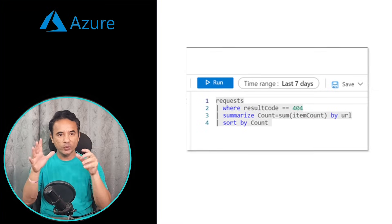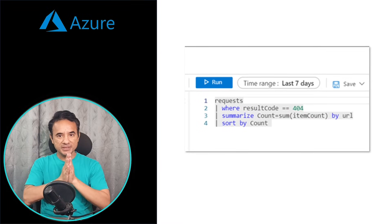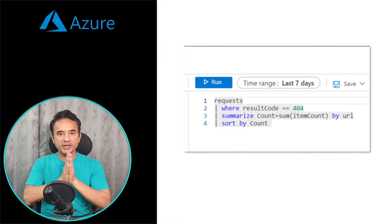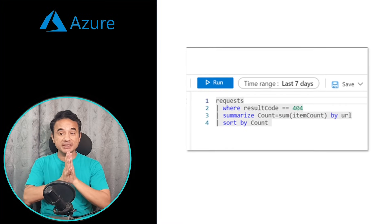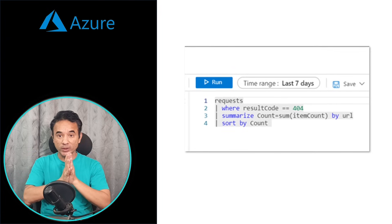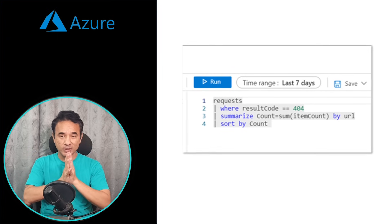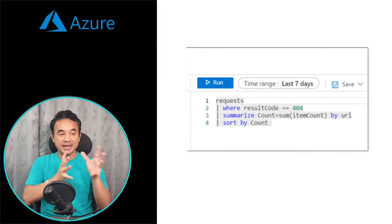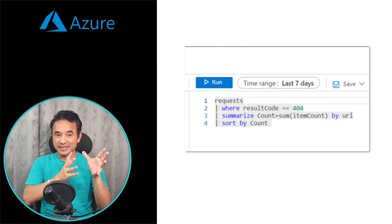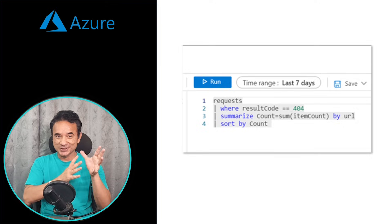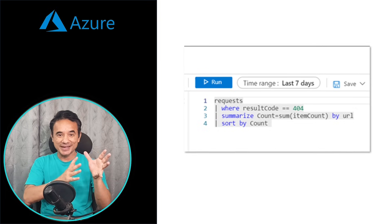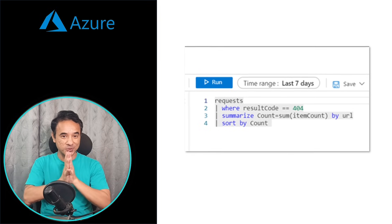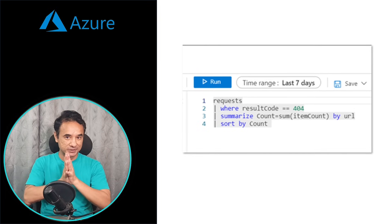If you understand Application Insights, there is one more key concept to know: KQL — not SQL, but KQL. It looks like SQL but it's different, and it's explained in the complete Azure interview course.